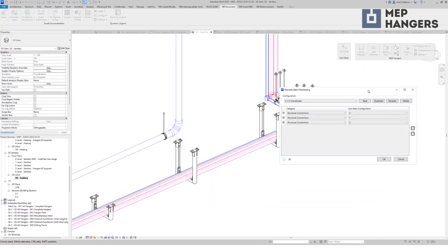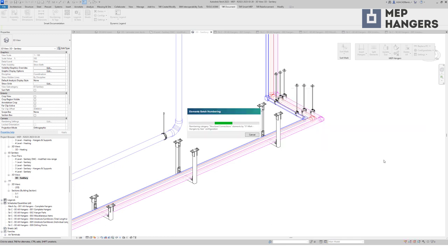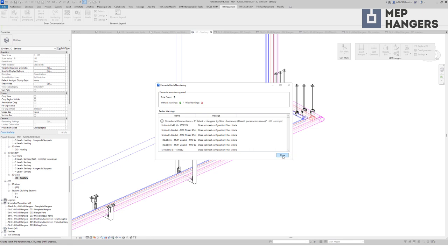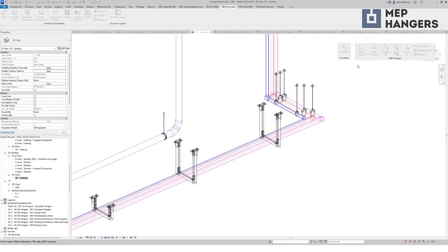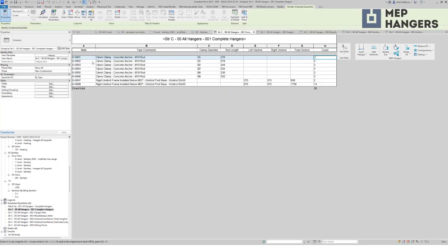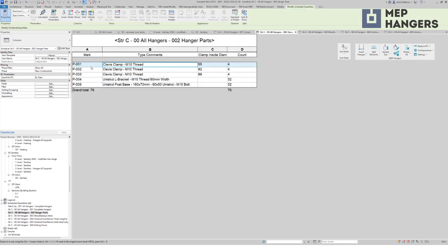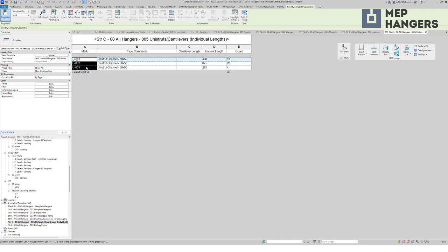Running the configuration — numbering hangers, then parts, then unistruts. Close the report. There are some duplicate mark values, but that's alright. Let's go into the schedule. I had eight different size hangers in my project and I have eight different mark values. Hanger parts are also numbered, and so are the unistruts.